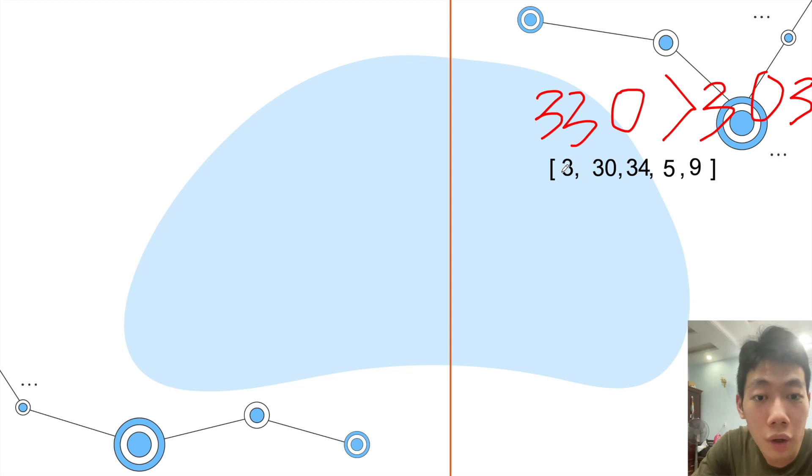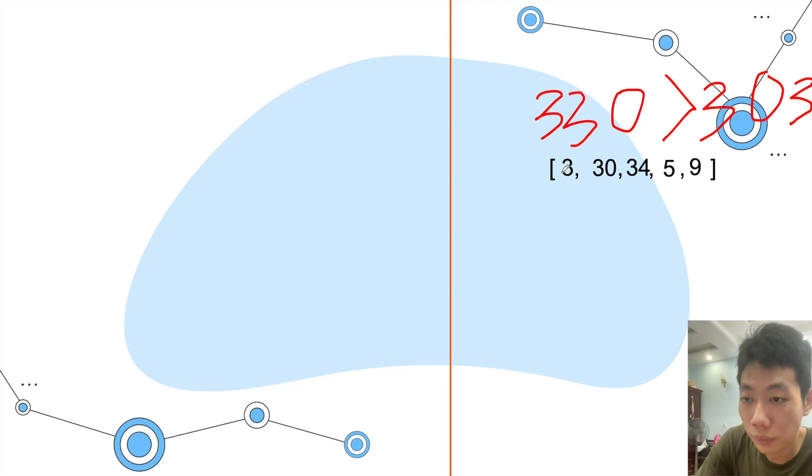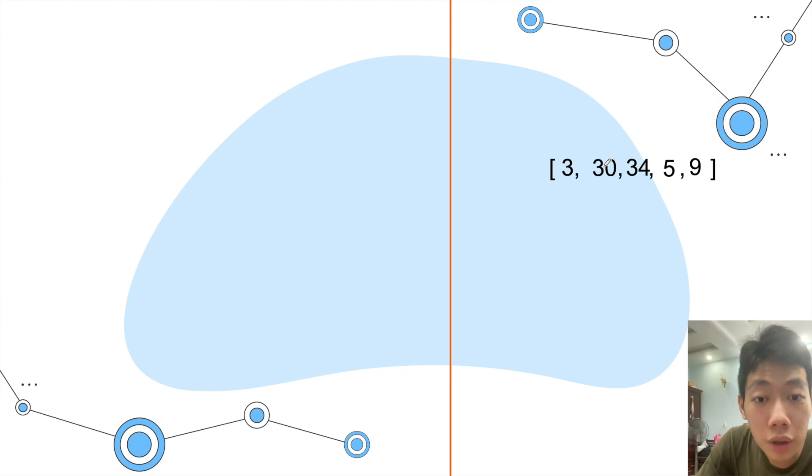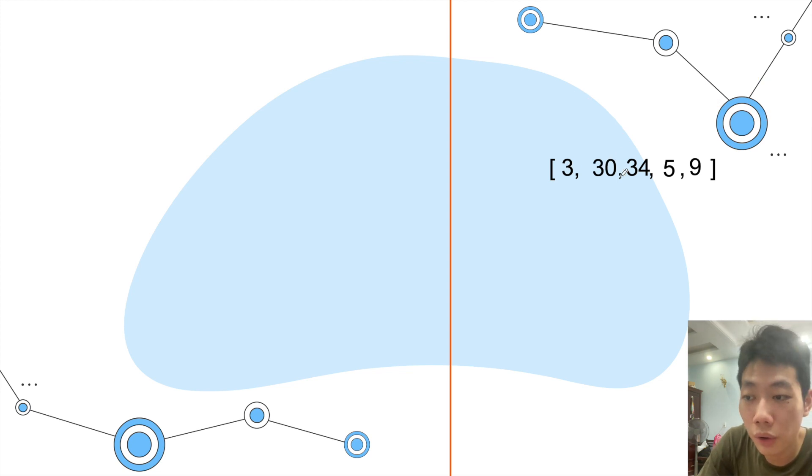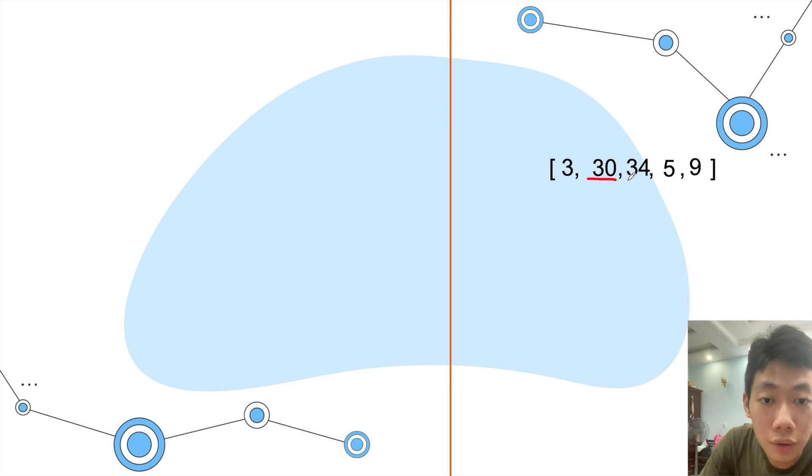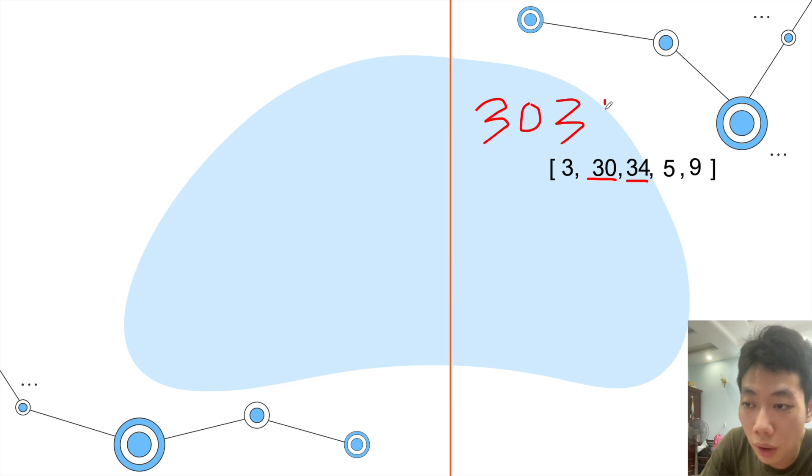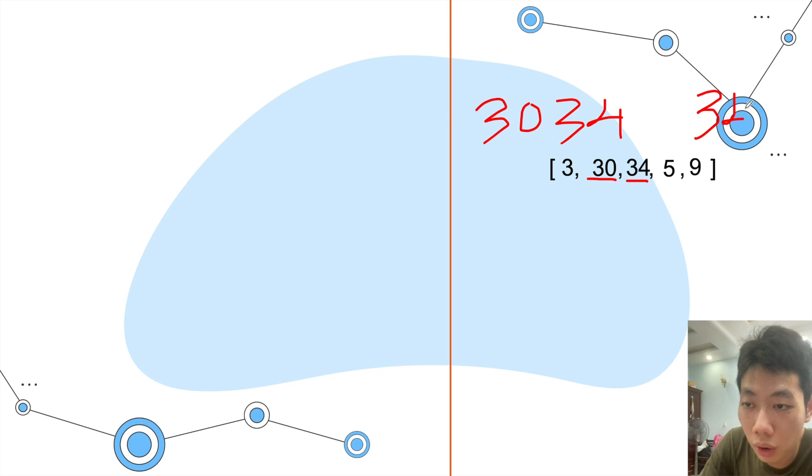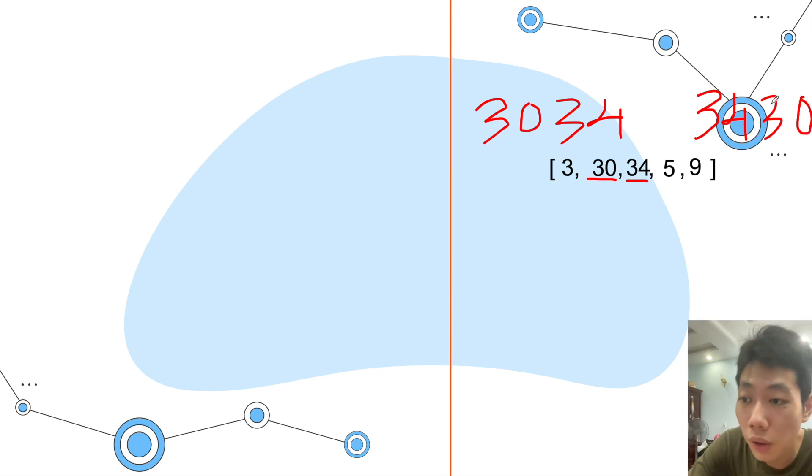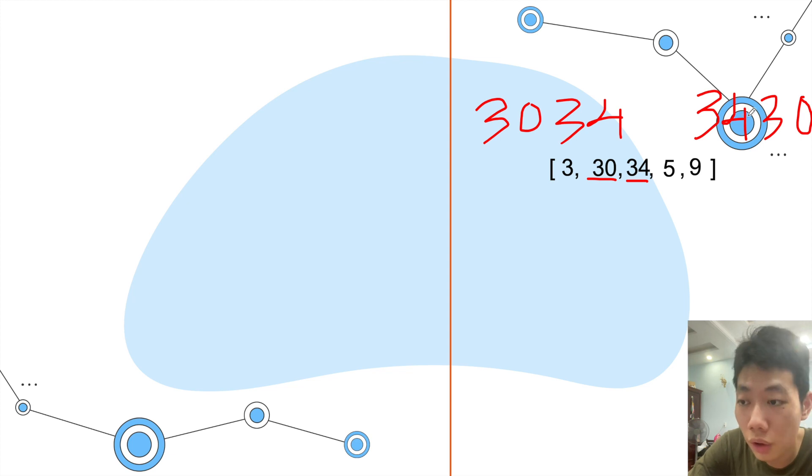Then we will check the next two integers, so it will be 30 and 34. We repeat what we just did - we combine 30 with 34 to get 3034, and then we compare it in reverse order to get 3430.